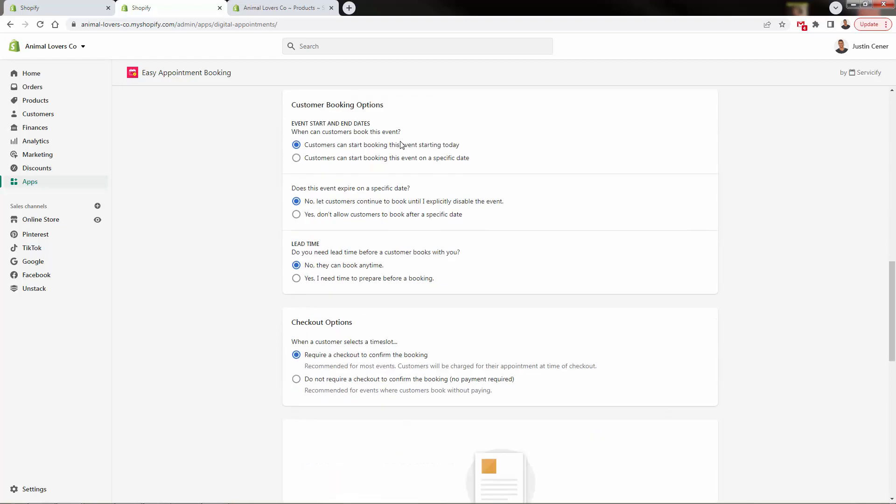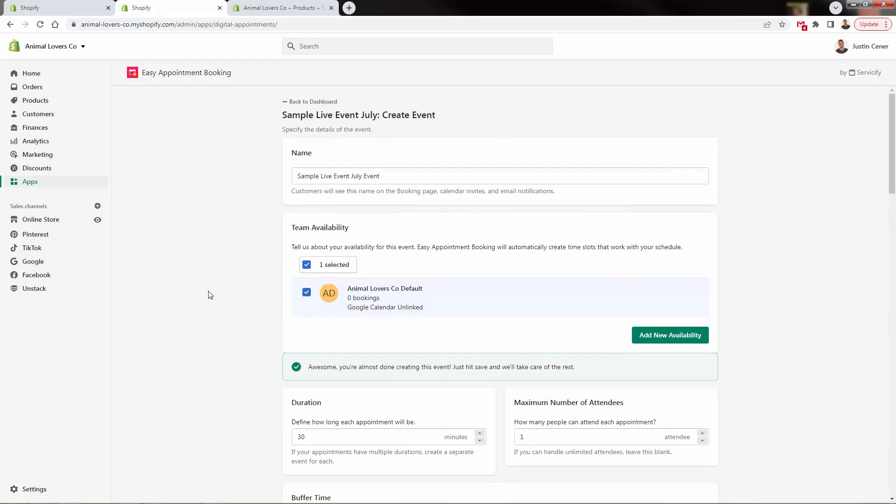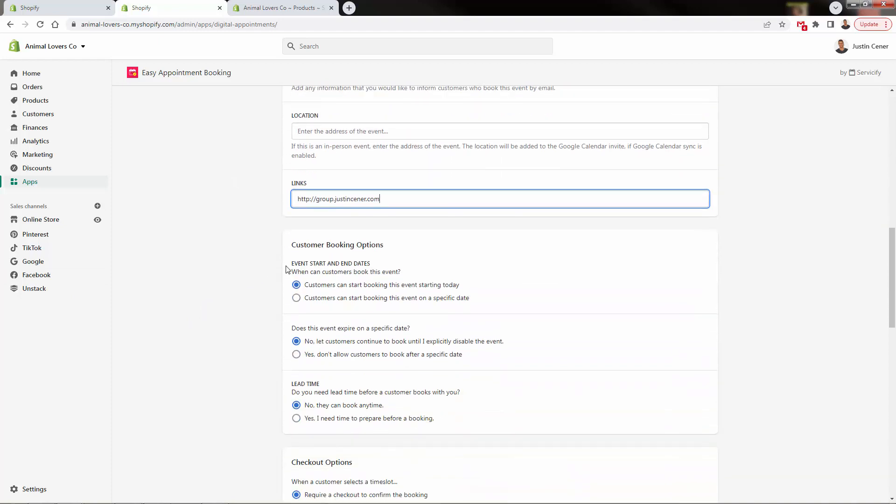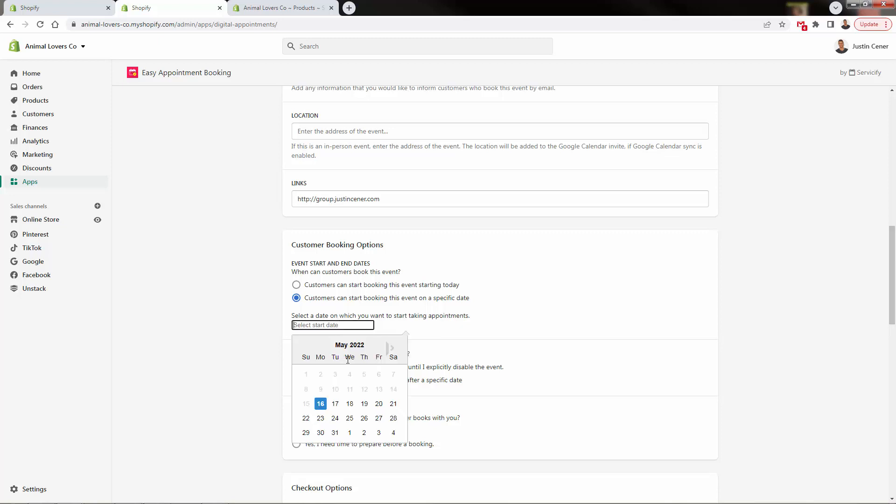For example, my little Facebook group. Okay, customer booking options. These are basically just the different options that we have configured to each overall calendar, or I should say each event. So these will be specific to each event. When can customers book? Well, basically, we're going to turn it on. But we can also launch a specific date, say, okay, tickets are going to go on sale or appointments will begun to be available on whatever date we select, right?